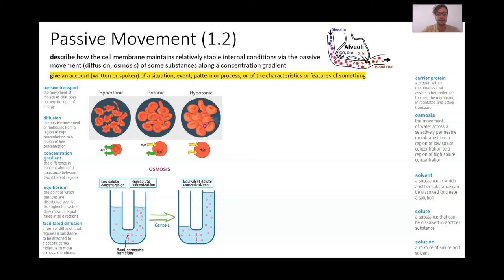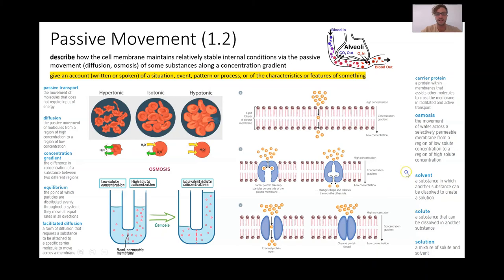Another example of diffusion where we don't require energy but we do require proteins to assist is called facilitated diffusion. A little bit of help is required for that movement to occur. An example of this playing out is glucose — it's quite large compared to smaller molecules such as oxygen and carbon dioxide, which can just pass through the membrane easily. Glucose actually requires a carrier protein that it can enter, and that protein changes shape and allows it to come into the cell. That's facilitated diffusion, and an example is the glucose transport protein we have in our body.